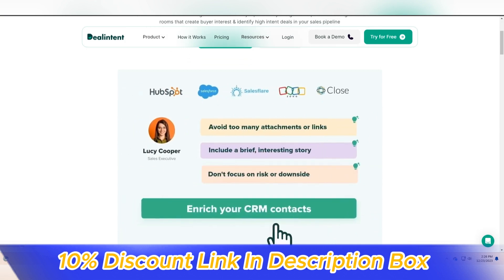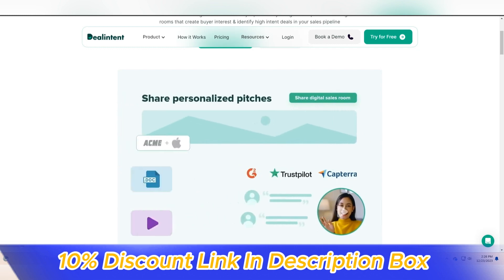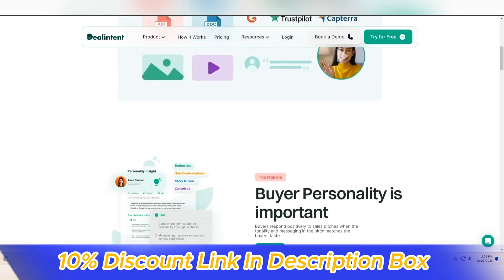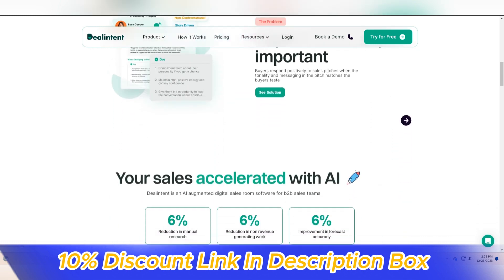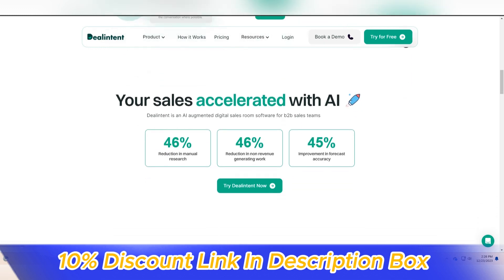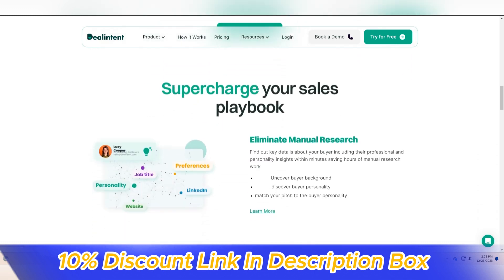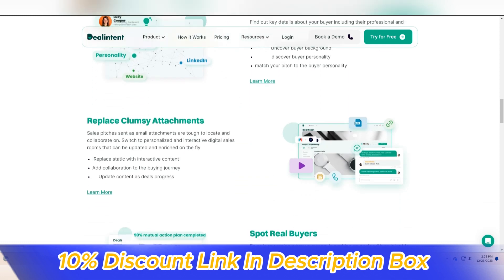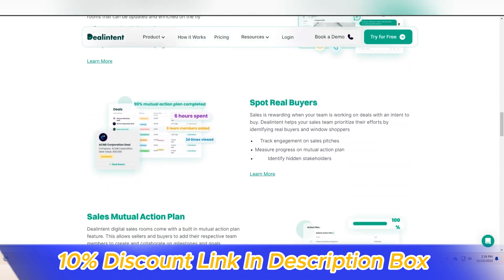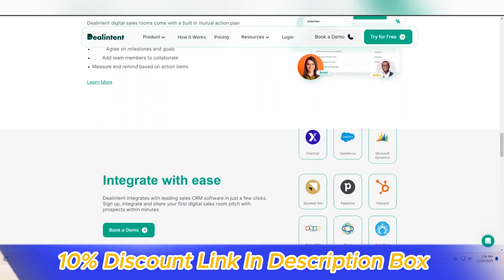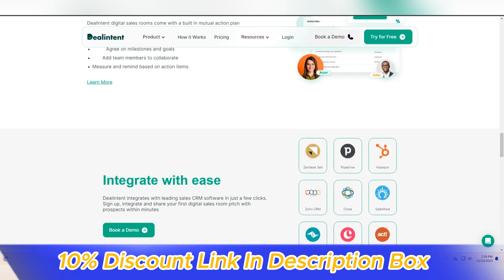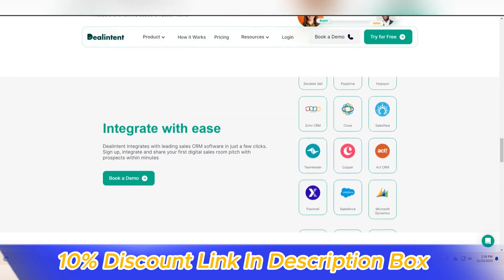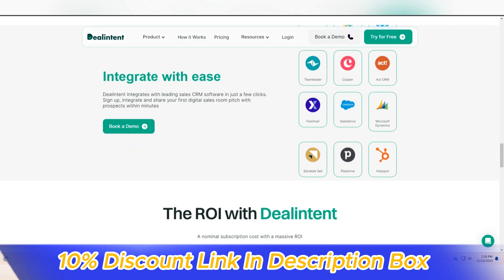Deal Intent emerges as a strategic ally for sales teams seeking to optimize their deal management processes. Its intuitive interface, robust tracking and analytics, collaborative features, customization options, automation capabilities, and commitment to security make it a comprehensive solution for businesses aiming to supercharge their sales efforts.